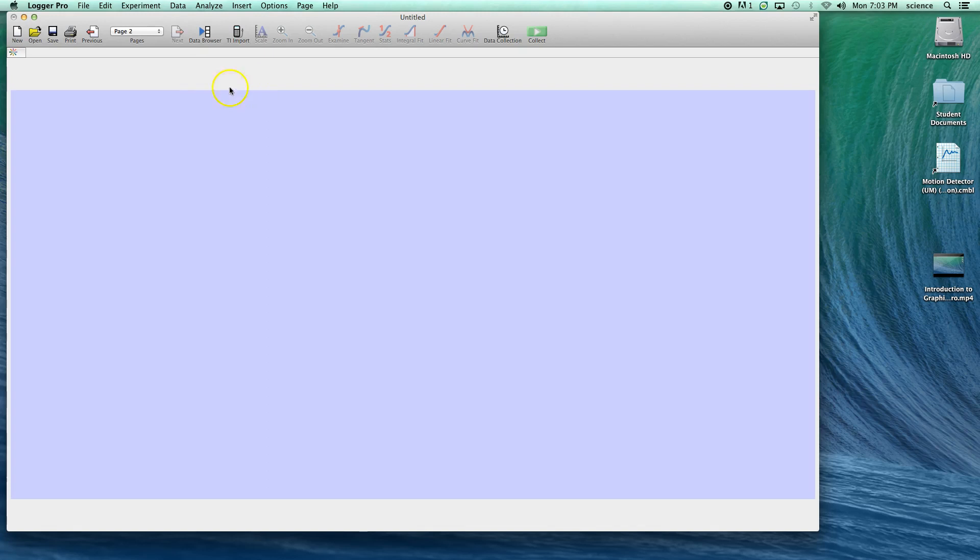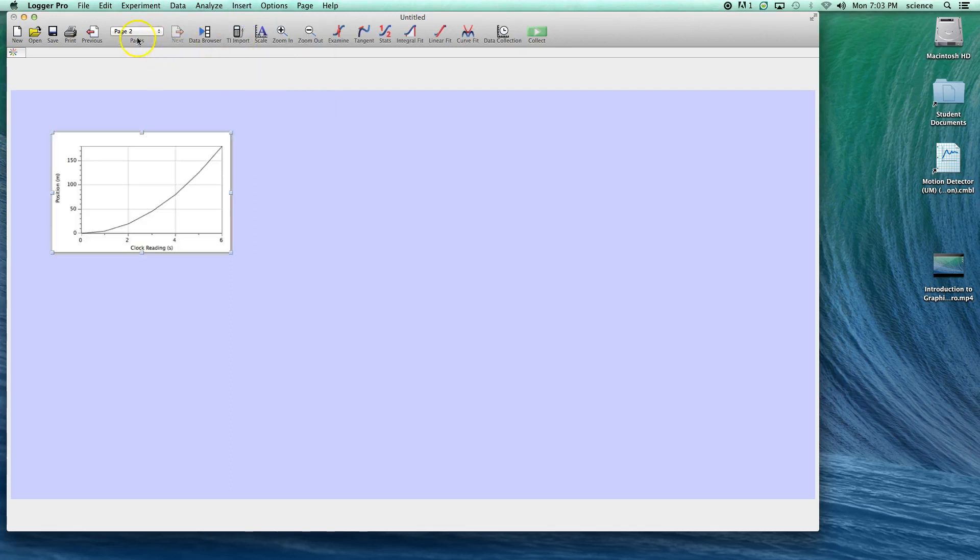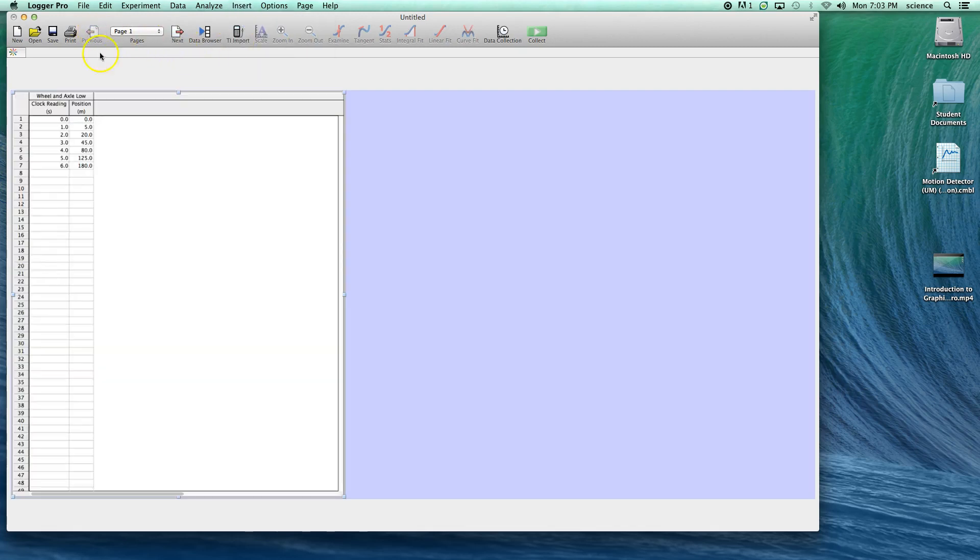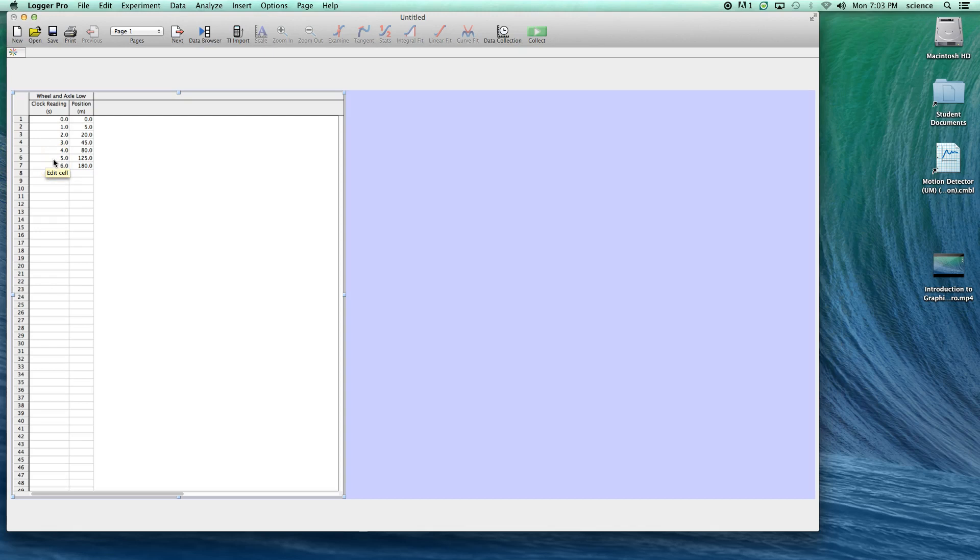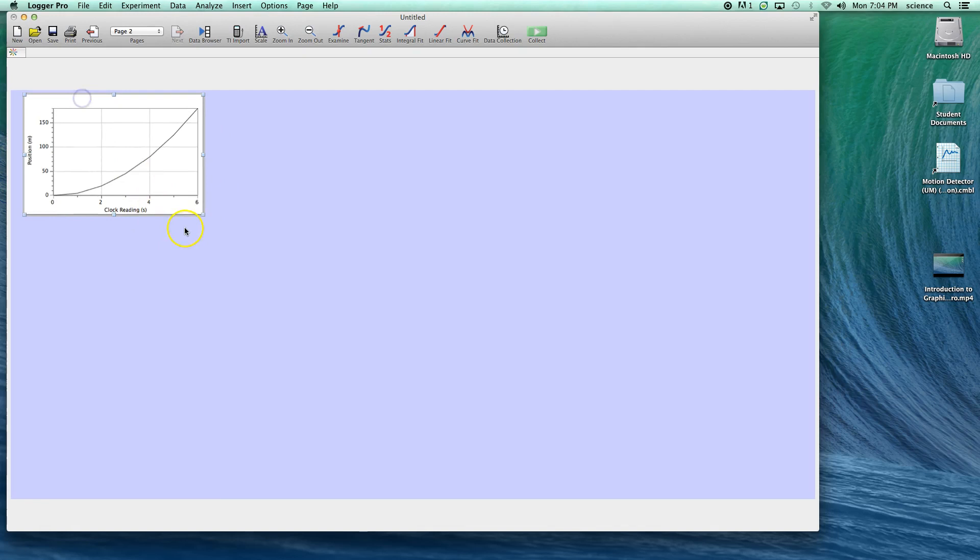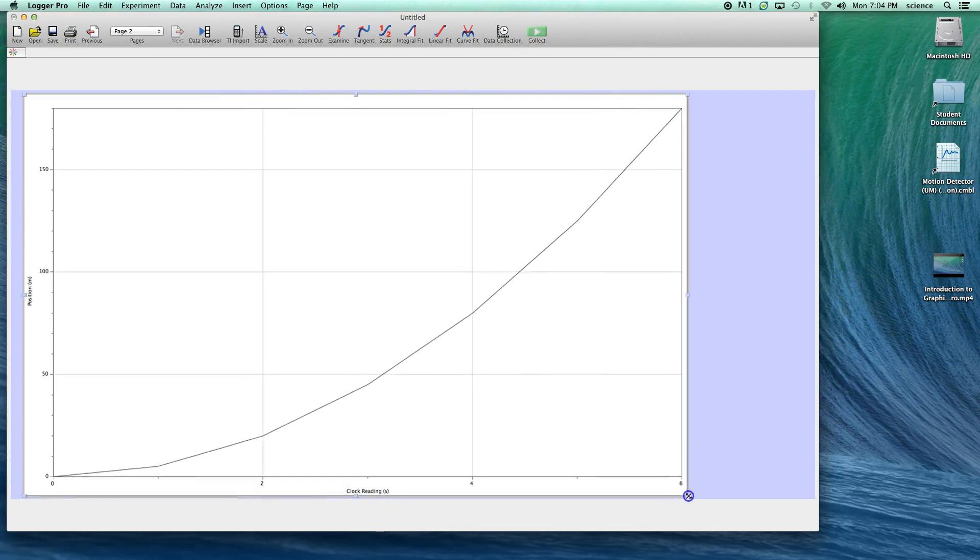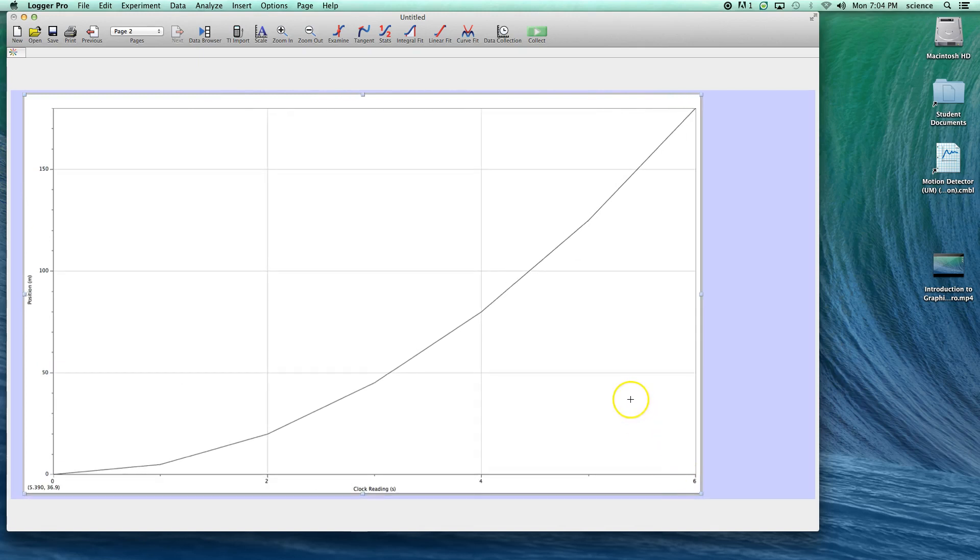If we look at our data table page, clock reading was in the left column, position was in the right column. The computer will default to assume that whatever you put in the left column is your independent variable and plot that on the horizontal axis. It put position on the vertical axis because it was the dependent variable in the right column. We're going to drag this graph larger to fill up as much of the page as possible.